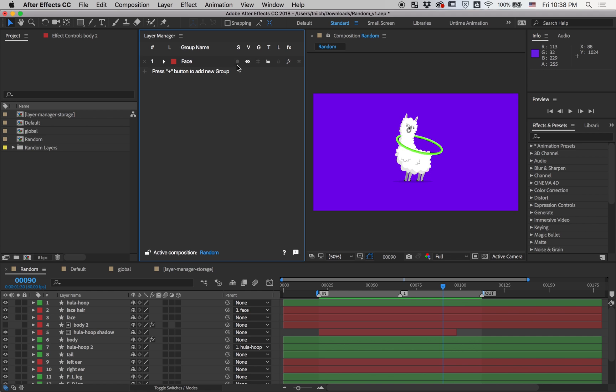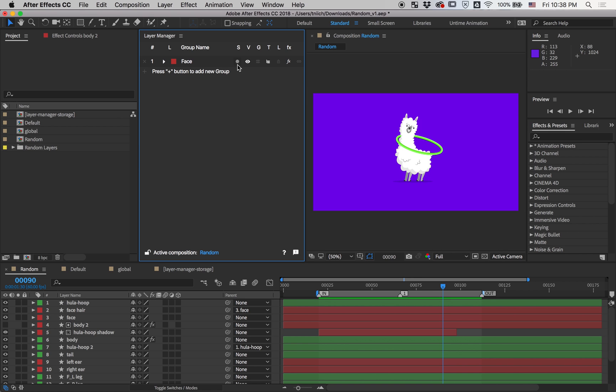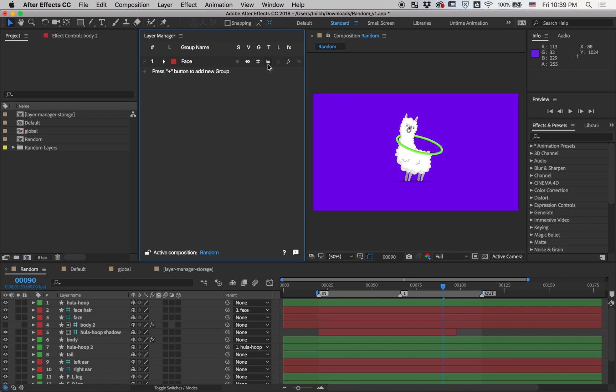Next one is Solo. Visibility. Guide. This button is handy when you want to turn off visibility of some layers on render and keep them only in the viewport while you're working with the composition. Next button allows you to hide your layers from the timeline.